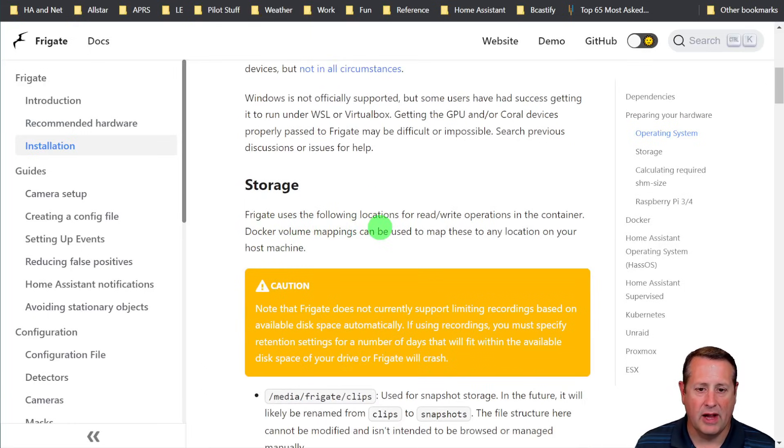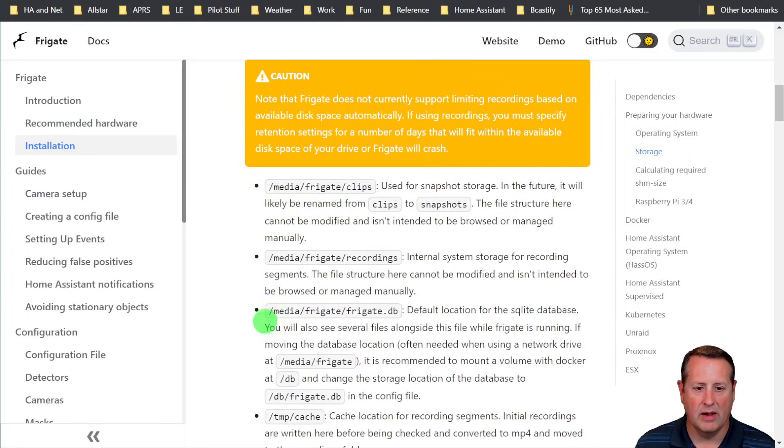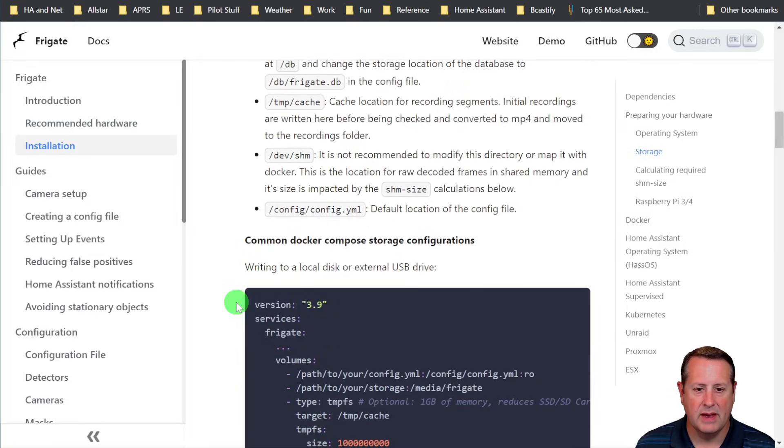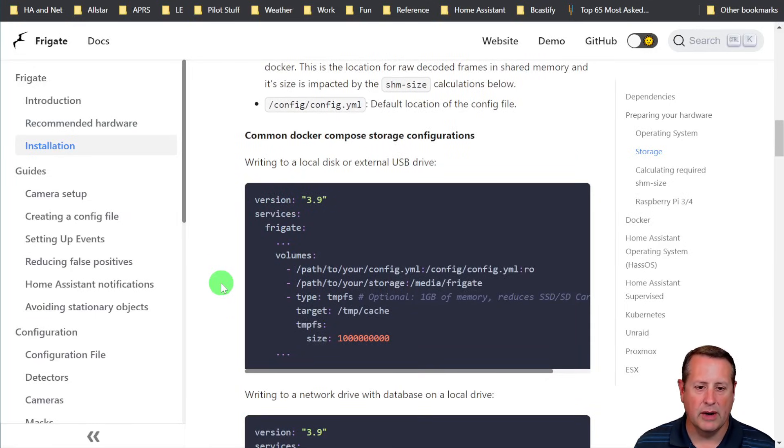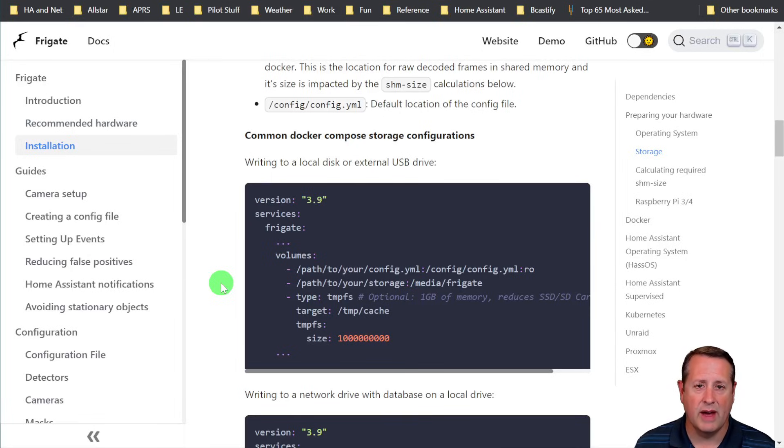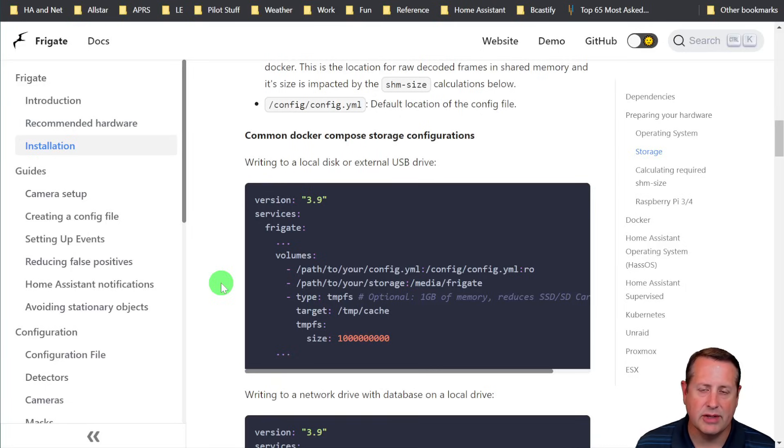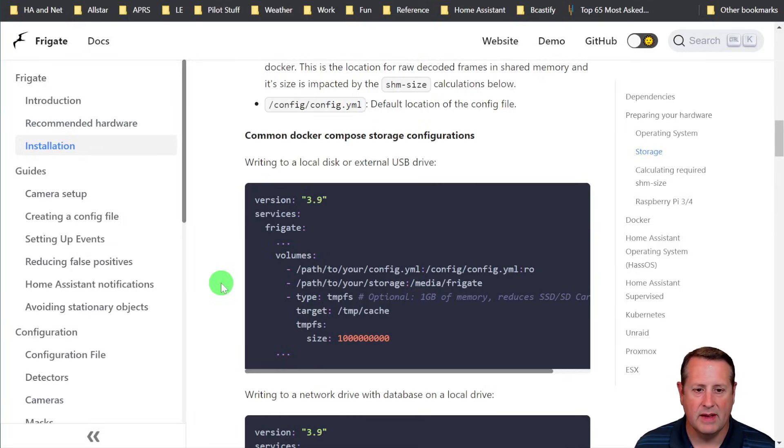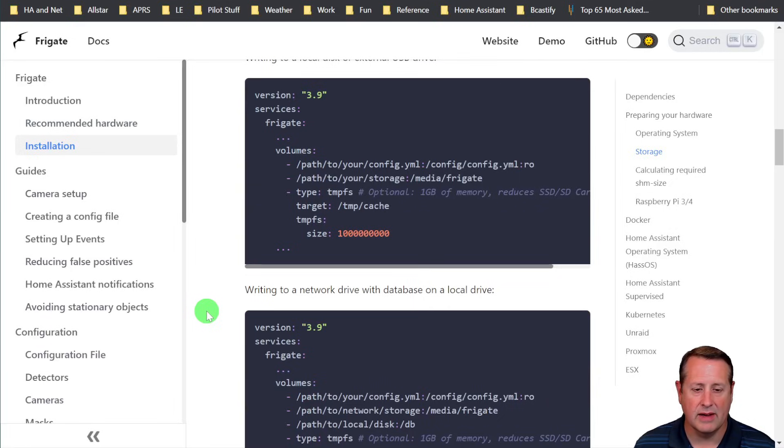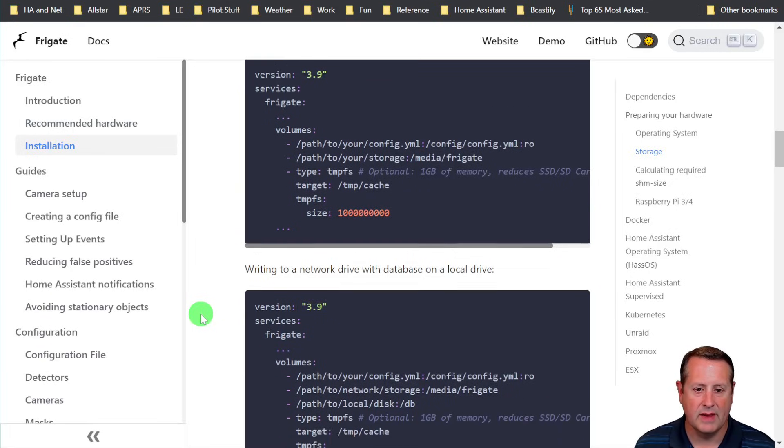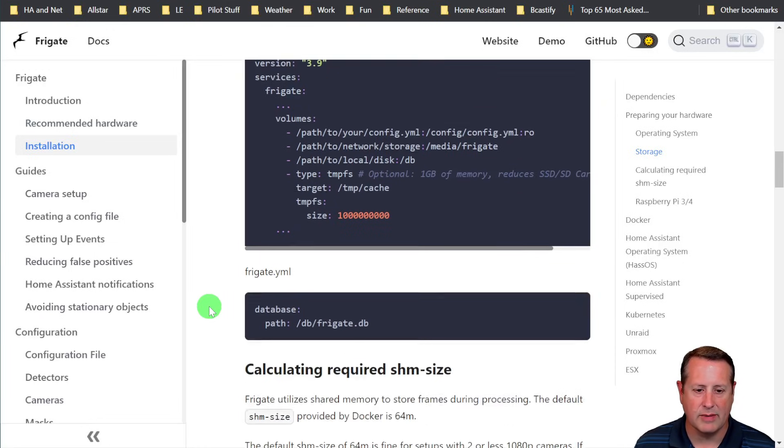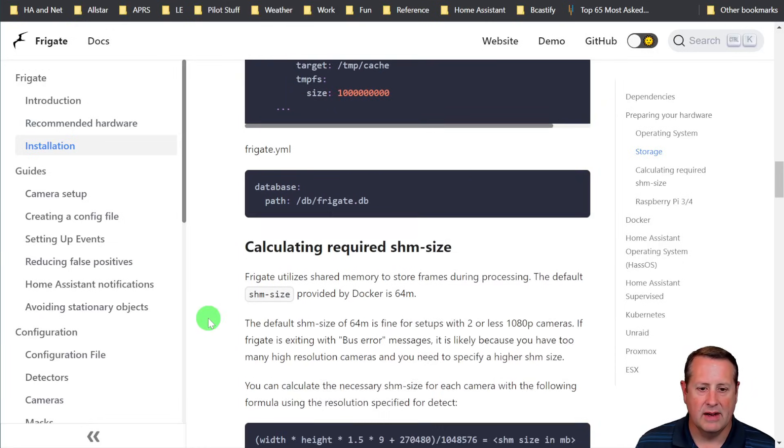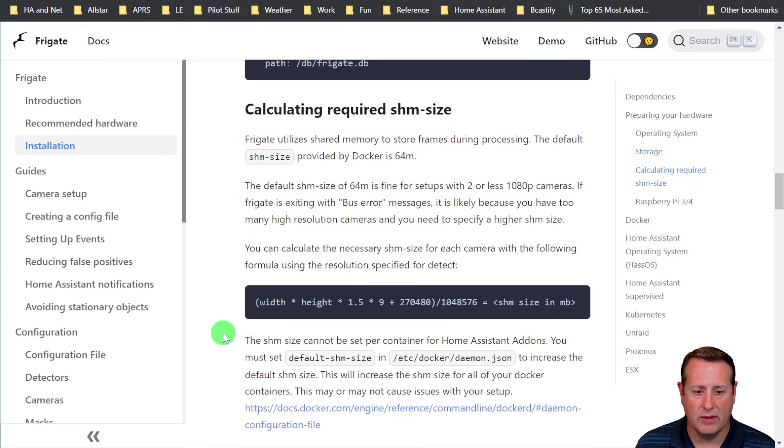Frigate uses following locations for read-write operations in the container. Docker volume mappings can be used to map these to any location on your host machine. So all of these talk about where things go. And then there's a common Docker Compose file. We're going to run Docker Compose, which is a prerequisite. Make sure that you have Docker Compose installed, Docker, all of that installed on your device. If you're doing this, the assumption is you know how to work with Docker. I'm just going to show you a high level overview of how to install this particular Docker container. You can also write to a local or to a network drive with database on a local drive. There's various options for that. And some of this stuff I did not mess with, the shim size and stuff like that, I don't do anything with.